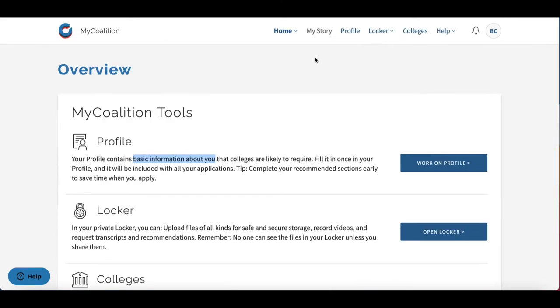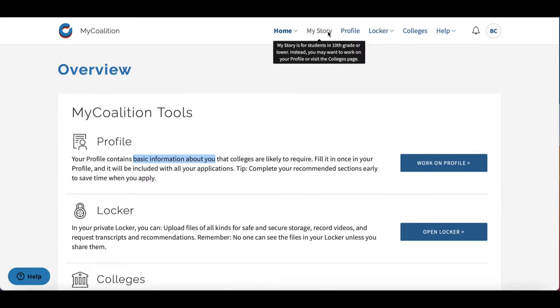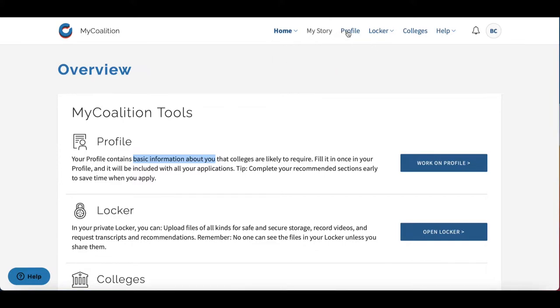As you can see, there's a My Story section, but this is only for students in 9th or 10th grade. Instead, we're going to go right on over to profile.